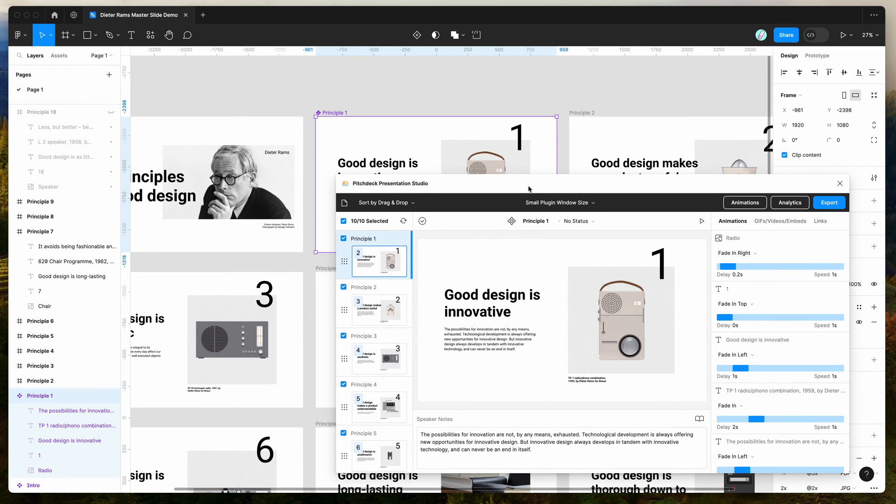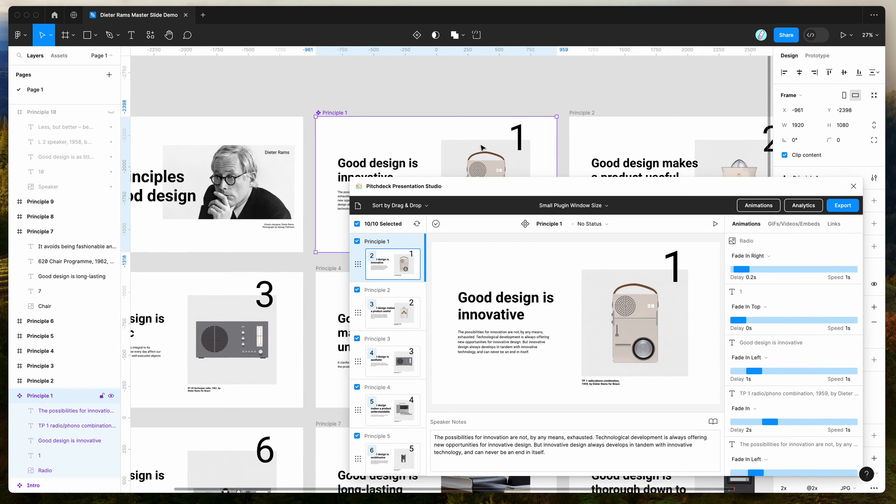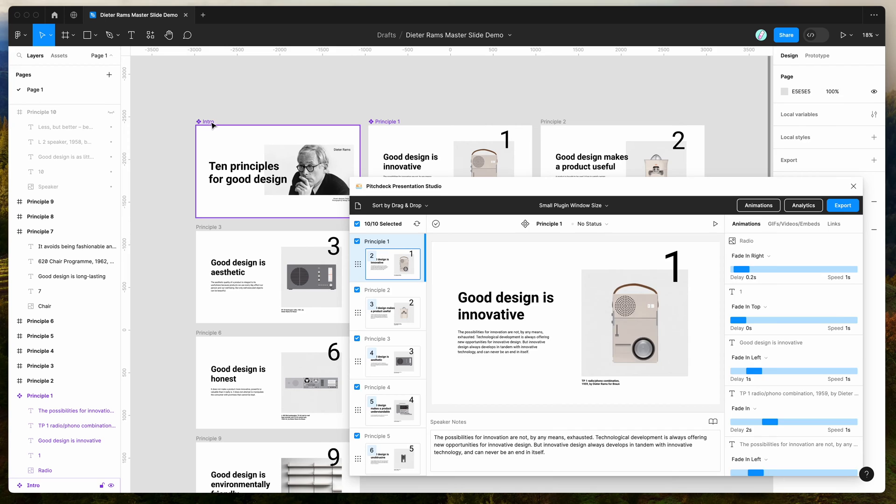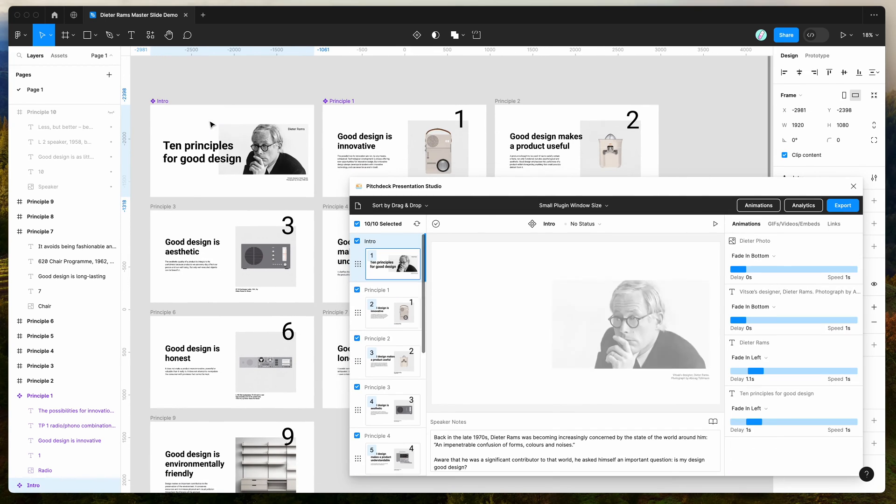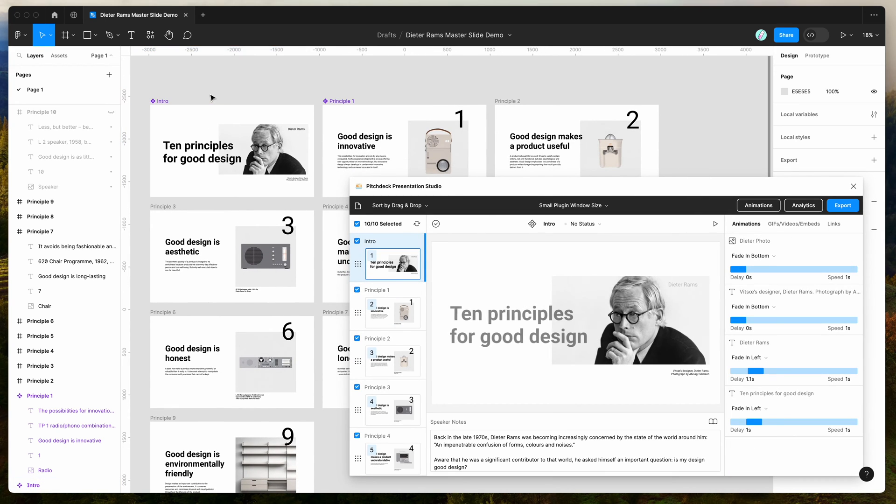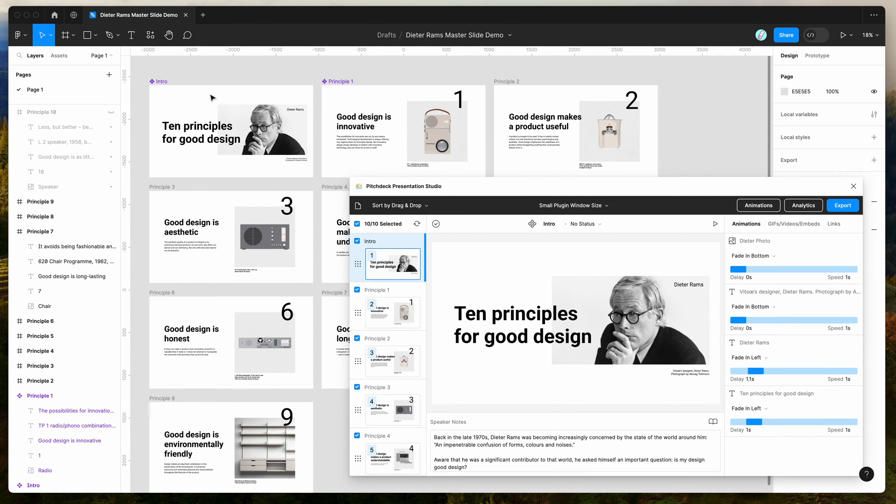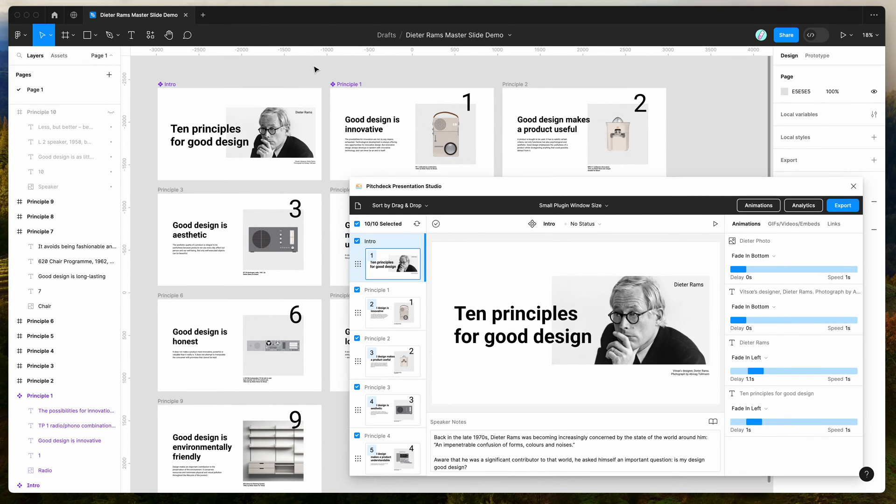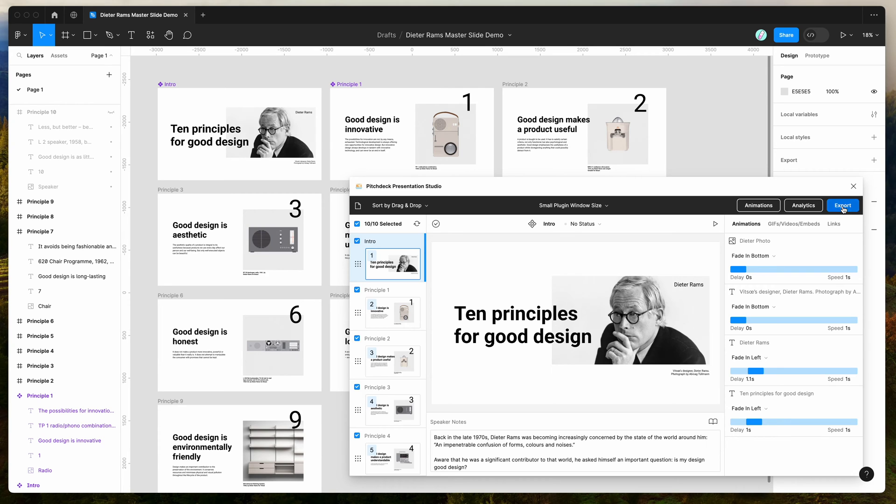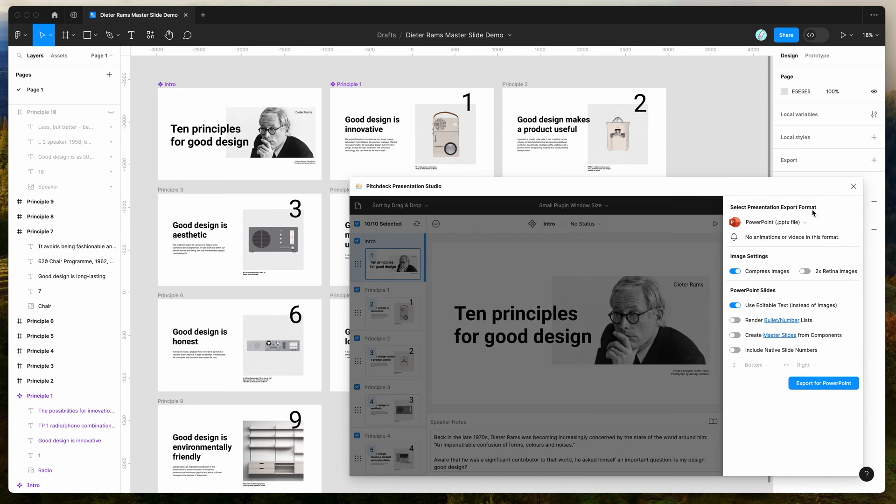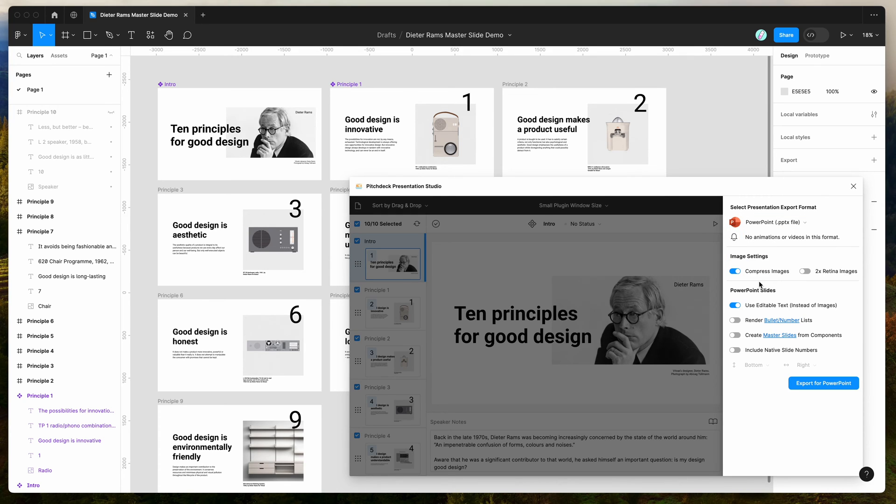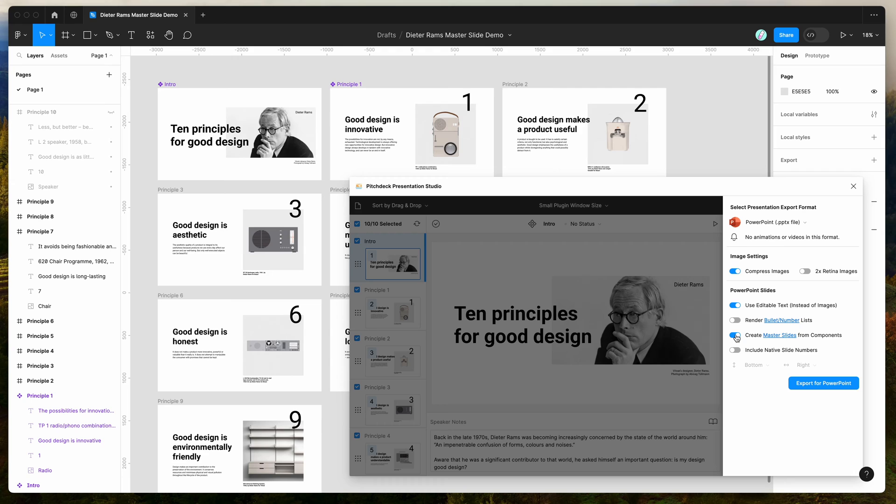The reason why that's important is defining these slides as components is going to make sure that those get included as master slides when we export the presentation to PowerPoint. To do this, go to the export panel by clicking the export button in the top right, make sure the PowerPoint format is selected, then go down to PowerPoint settings and enable the setting that says Create Master Slides from Components.